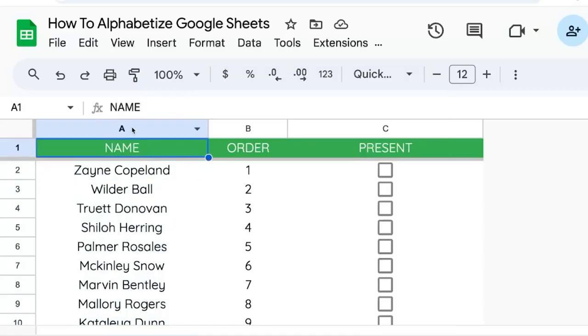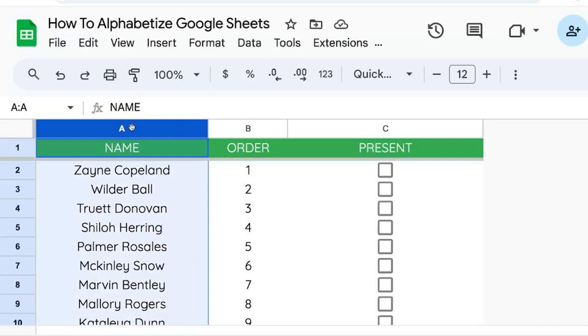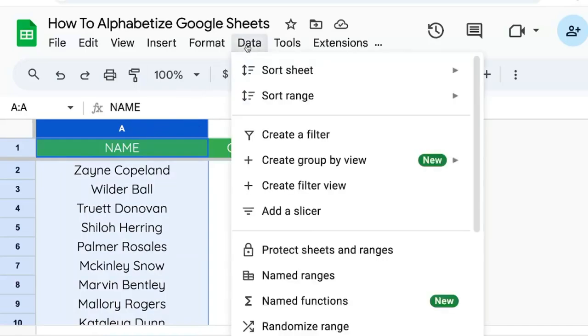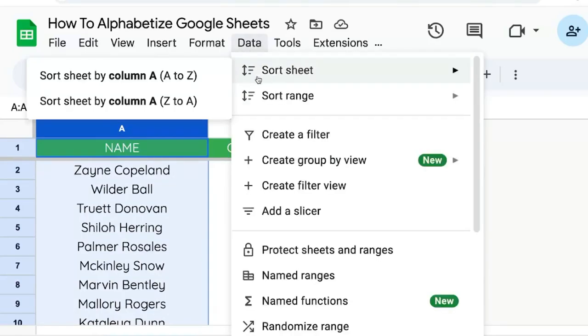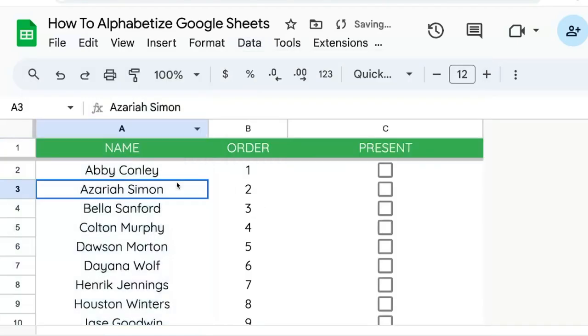One other way to do this is to select the A column, go up to Data, and select sort sheet by column A, A to Z.